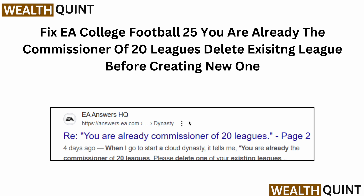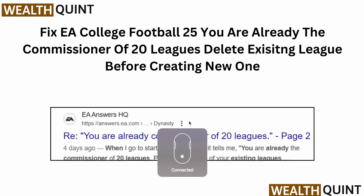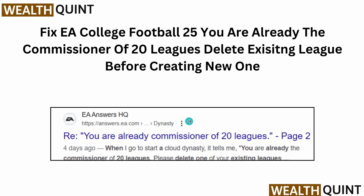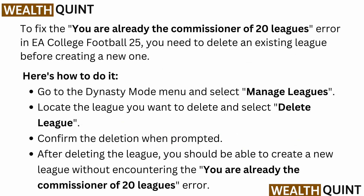In this video we will see how to fix EA College Sports 25 error: 'You are already the commissioner of 20 leagues. Delete existing leagues before creating a new one.' If you are facing this error, you are not alone — many users are having this issue, and in this video we will find some relevant ways to resolve it.